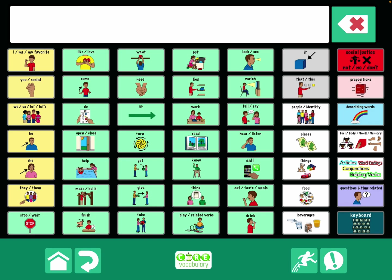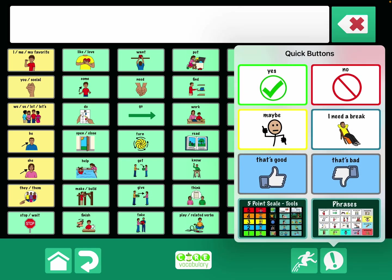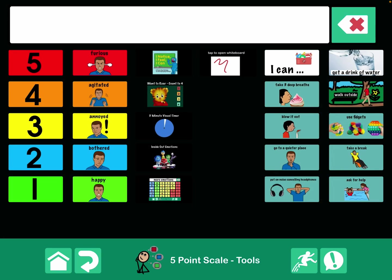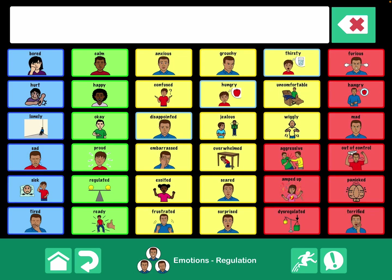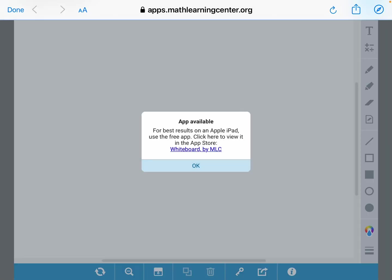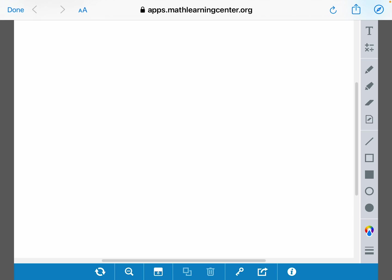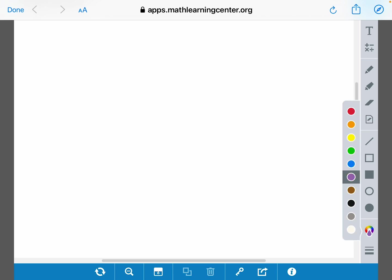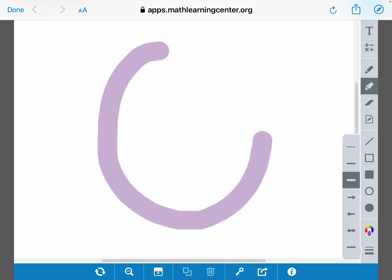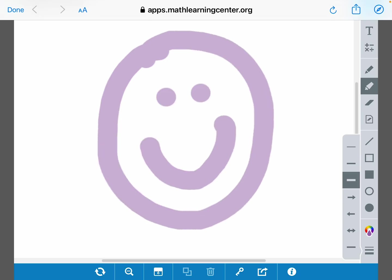I've taken advantage of the Quick Buttons as a quick way to get over there. I still have a way to get over to my emotions page. Here's a look at that whiteboard — it opens online, so you will need an internet or Wi-Fi connection to use it. But once you do, you can have an active whiteboard here within GoTalk Now.